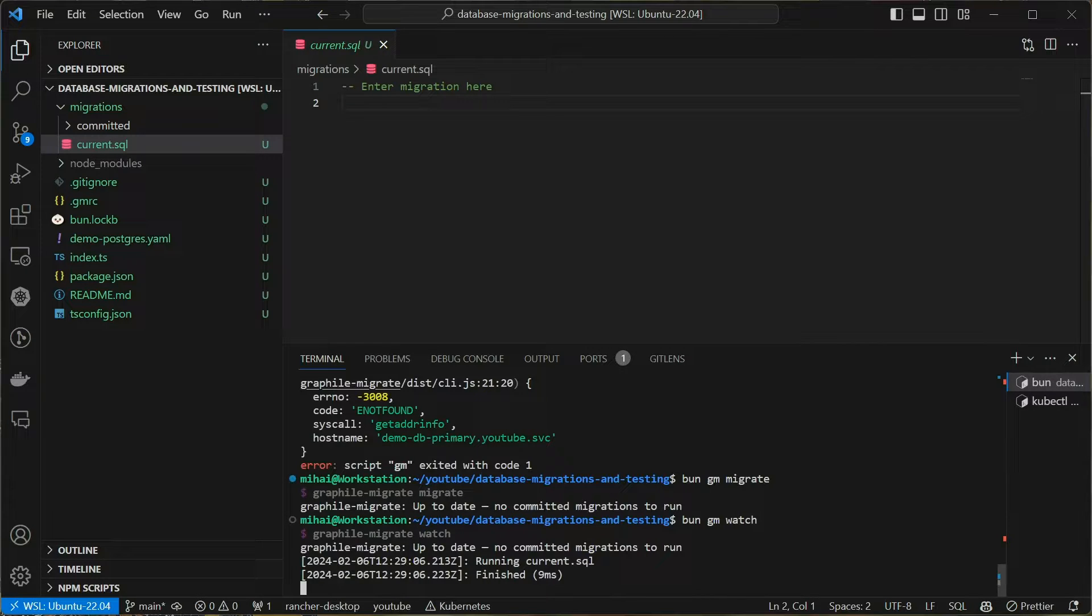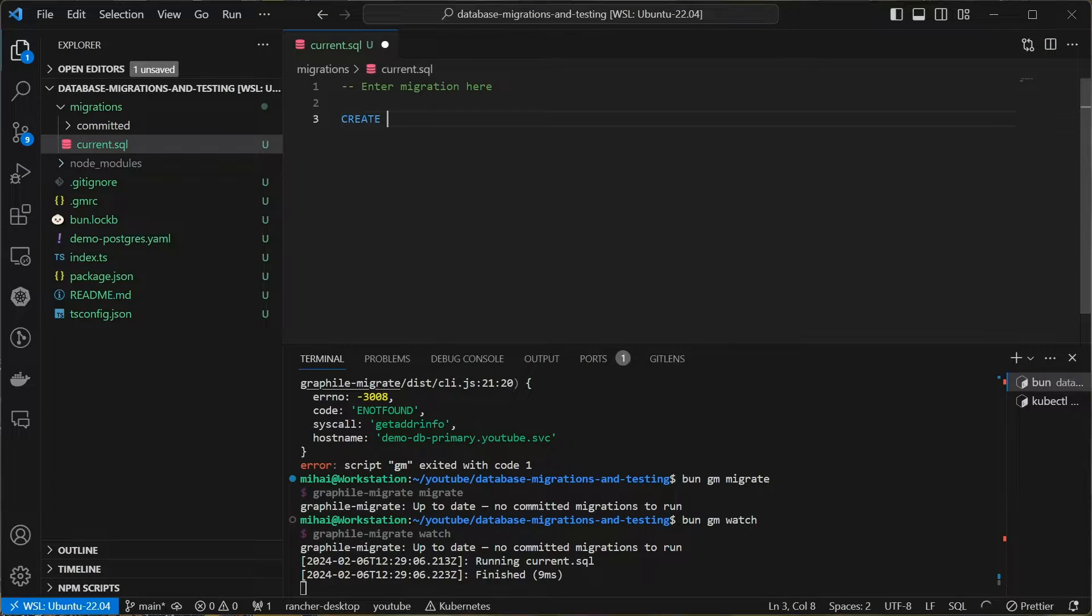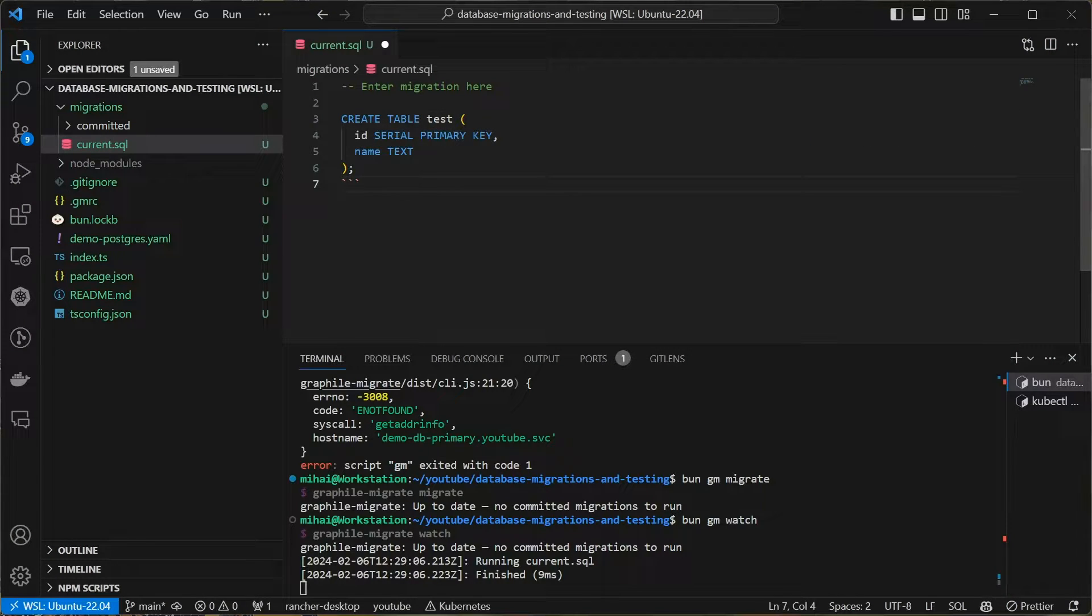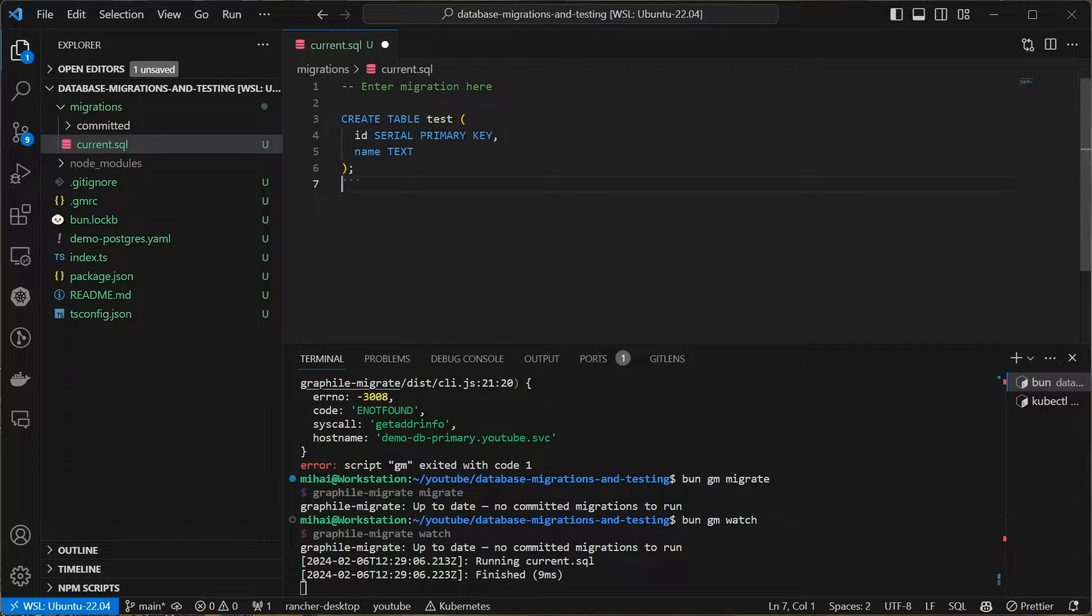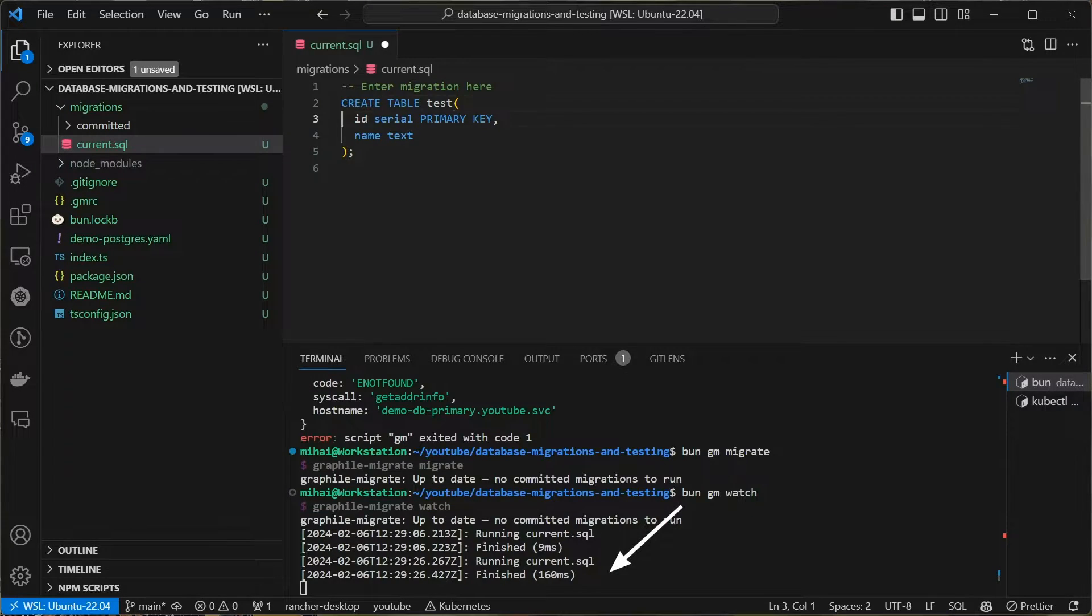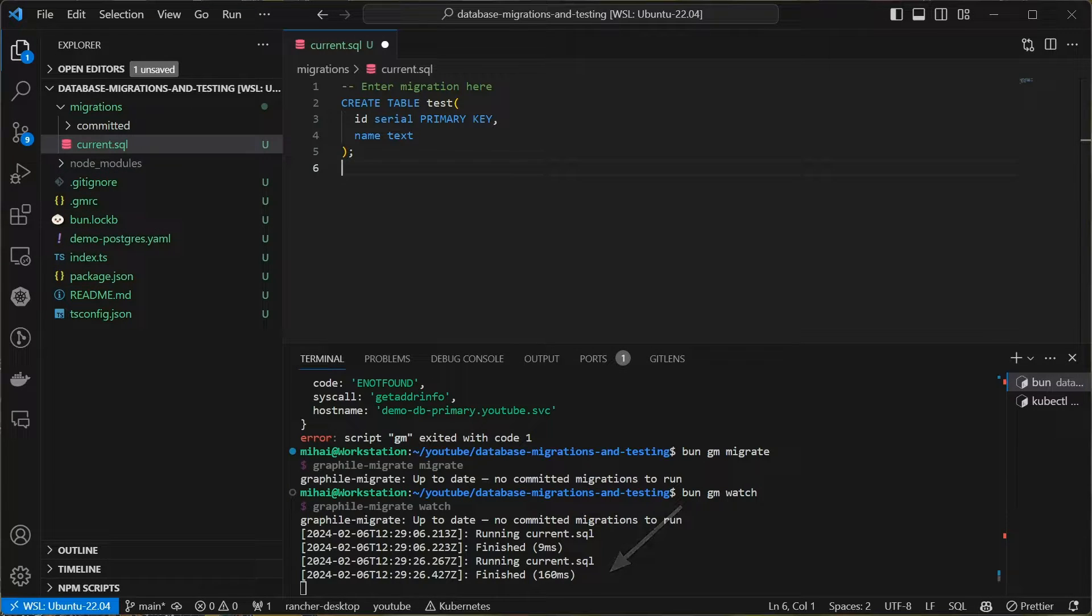Running bun gm watch will start the continuously running command that will execute the migration automatically every time we change something in the SQL file. Let me just write a simple SQL statement to create a table. Hit save and then instantly you can see it already ran the migration, it says finished and there's no error.